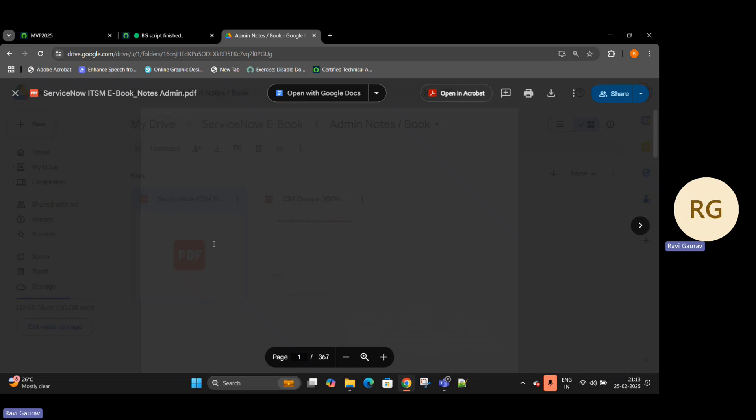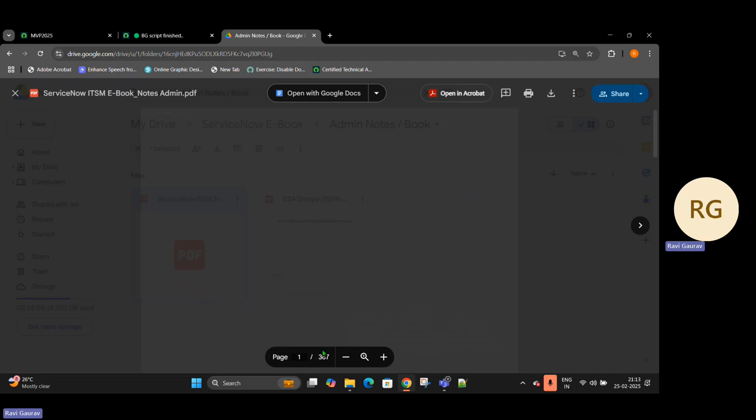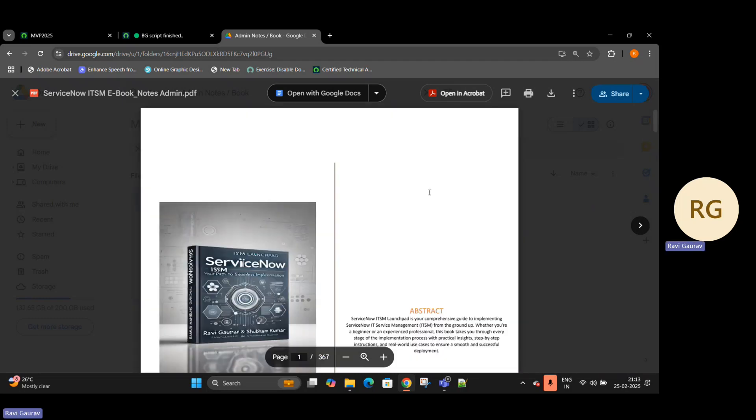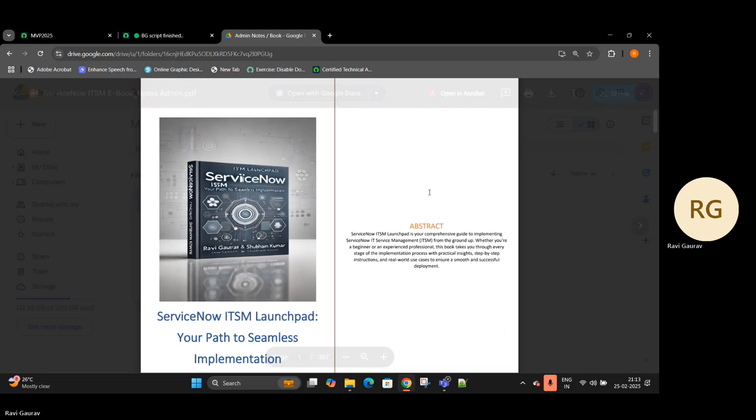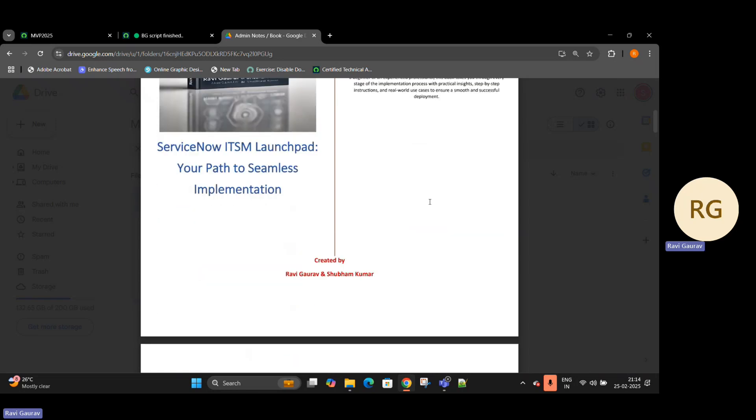The first book is of 367 pages, which is your admin book, and it has information with one of my partners which I have included. He's also a ServiceNow technical specialist in ServiceNow since six years. He also helped me to pave the path of ServiceNow admin development. He added a lot of inputs and I have revalidated it and that is perfect.